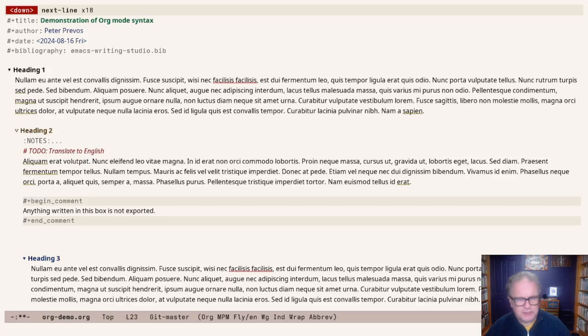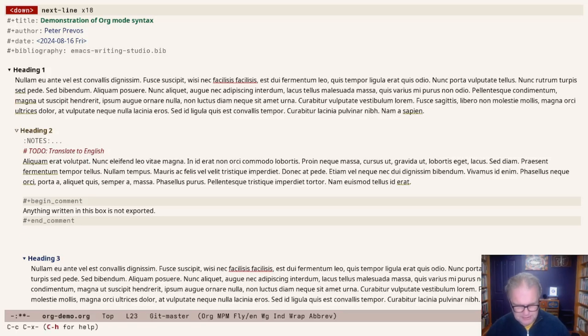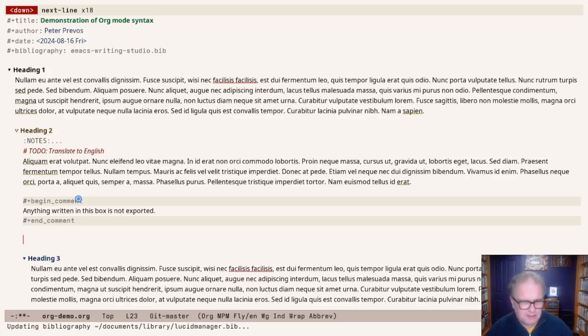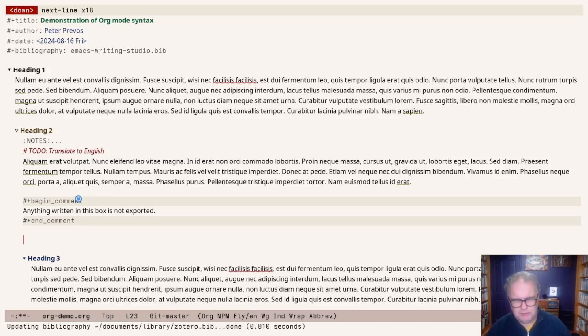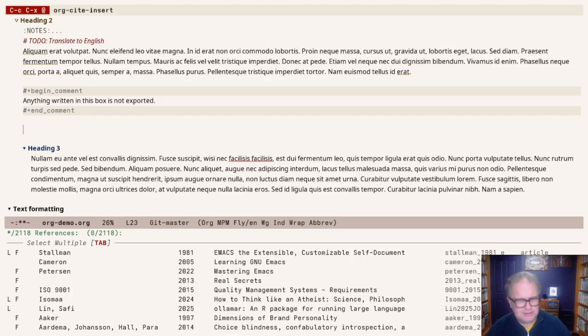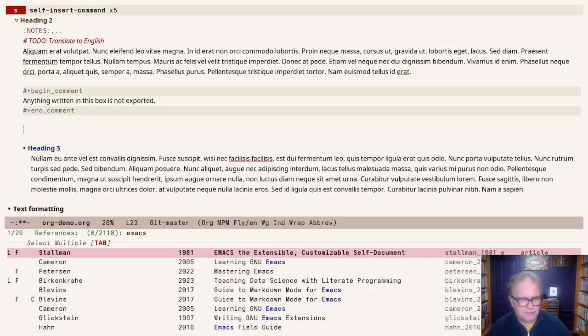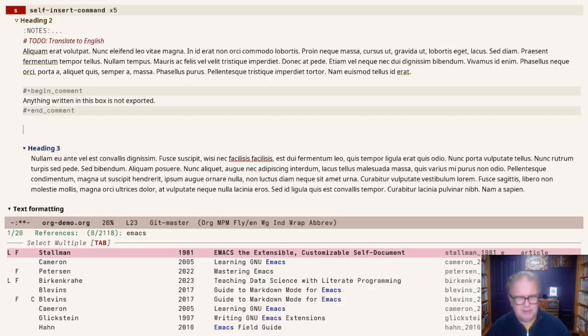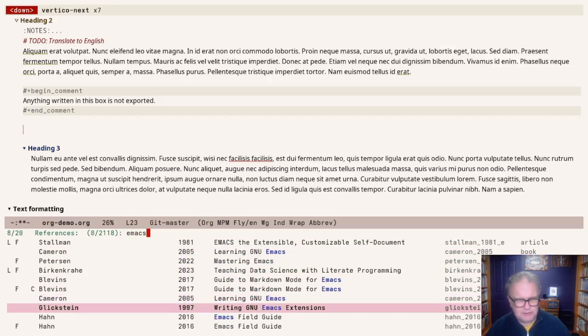The shortcut to insert a citation is Control-C, Control-X, and then @. That opens the bibliography. The first time you open it, it will take a few seconds, but it will be faster after that. I can start searching, so search for Emacs, for example. Here are all the Emacs references.